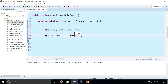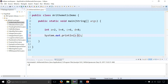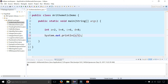A plus B gives us 6. A minus B gives you negative 2. A times B, that's 2 times 4, will give you 8. And A divided by B, 2 divided by 4, should give you 0, because we're doing integer division.